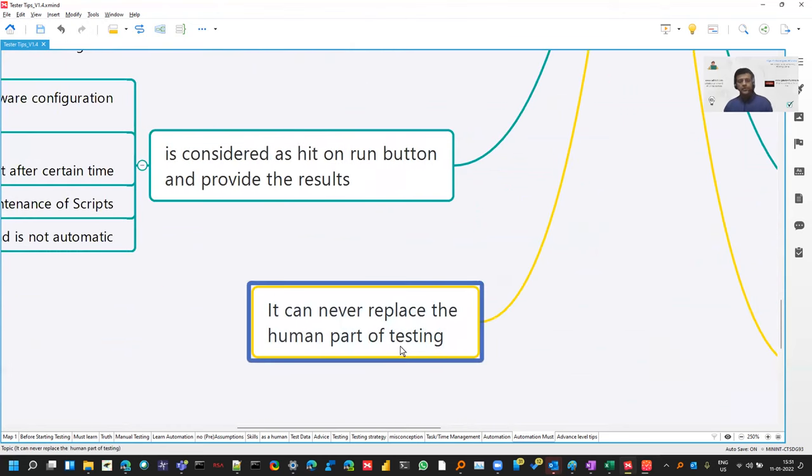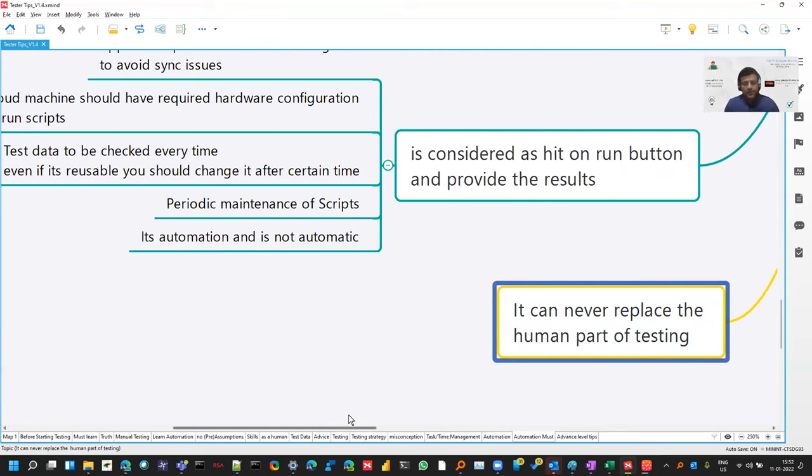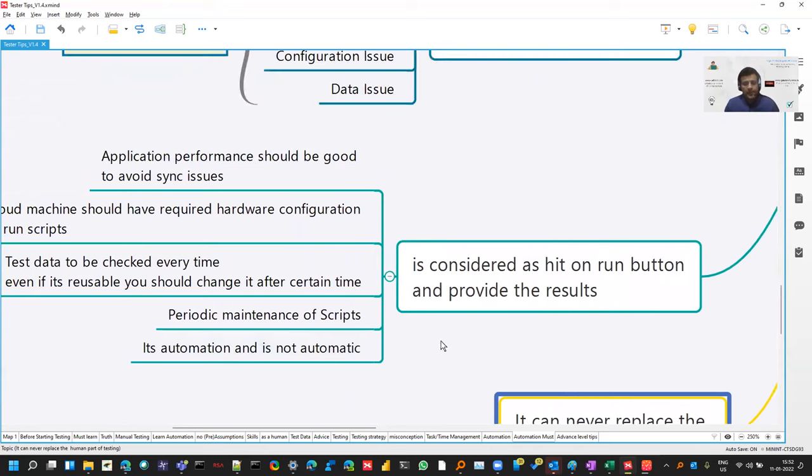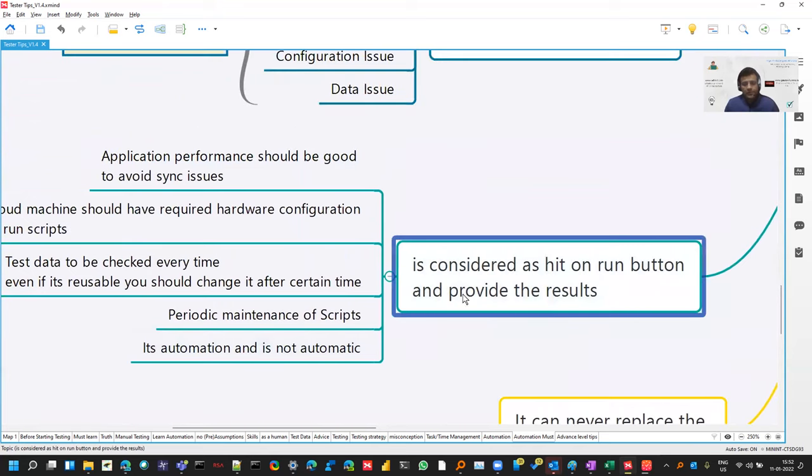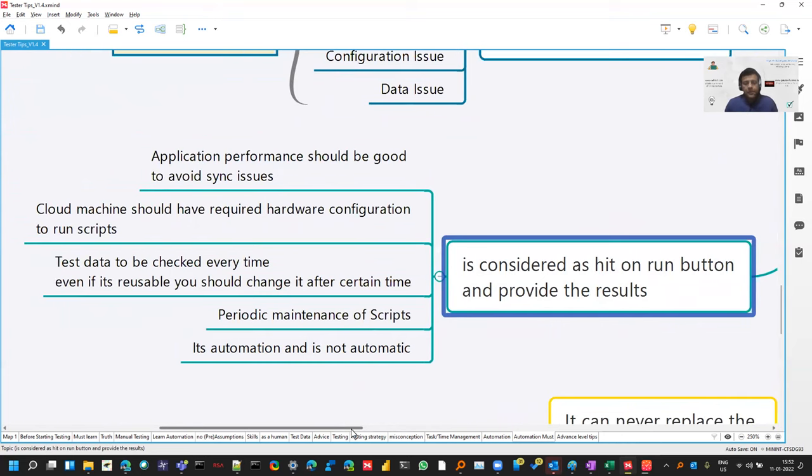And the most important part. Leave what humans can do good and rest, you can automate. And sometimes automation is considered as you press a button and you get the results. It's not that. There is an analysis which plays an important role. You are reducing the time, but there is much more to it.